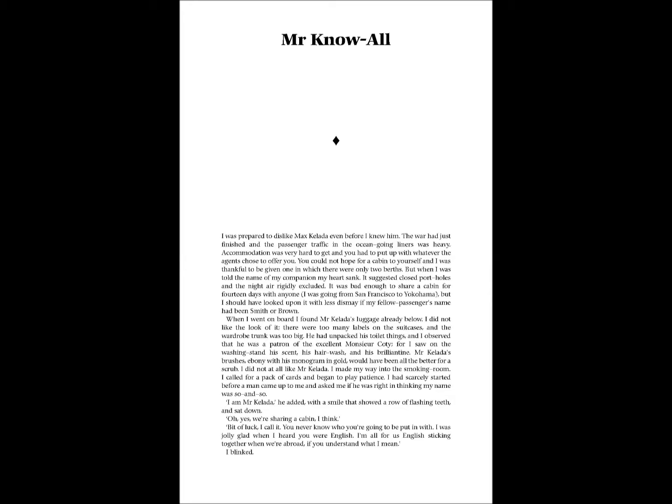Mr. Know-All, by William Somerset Maugham.